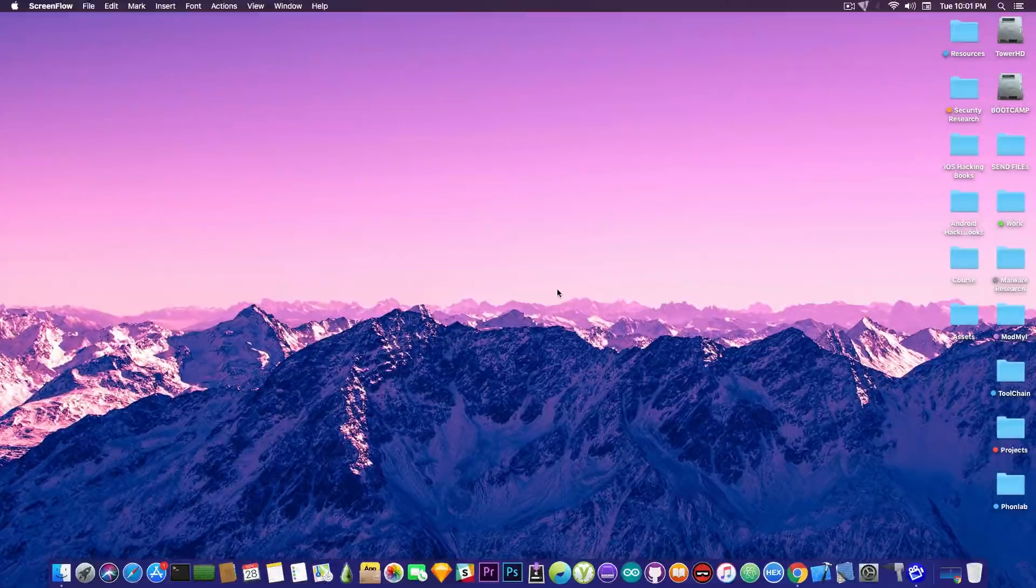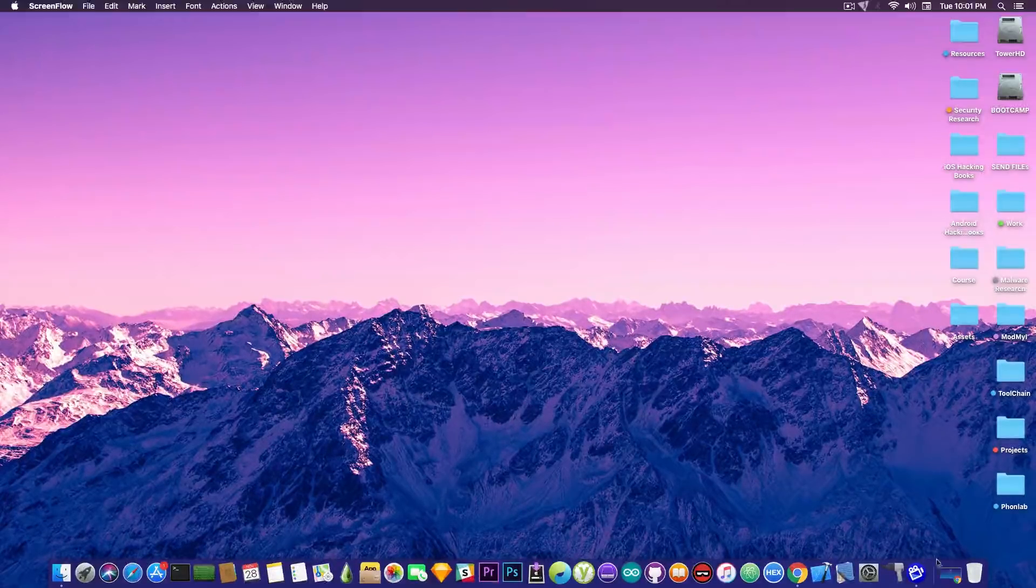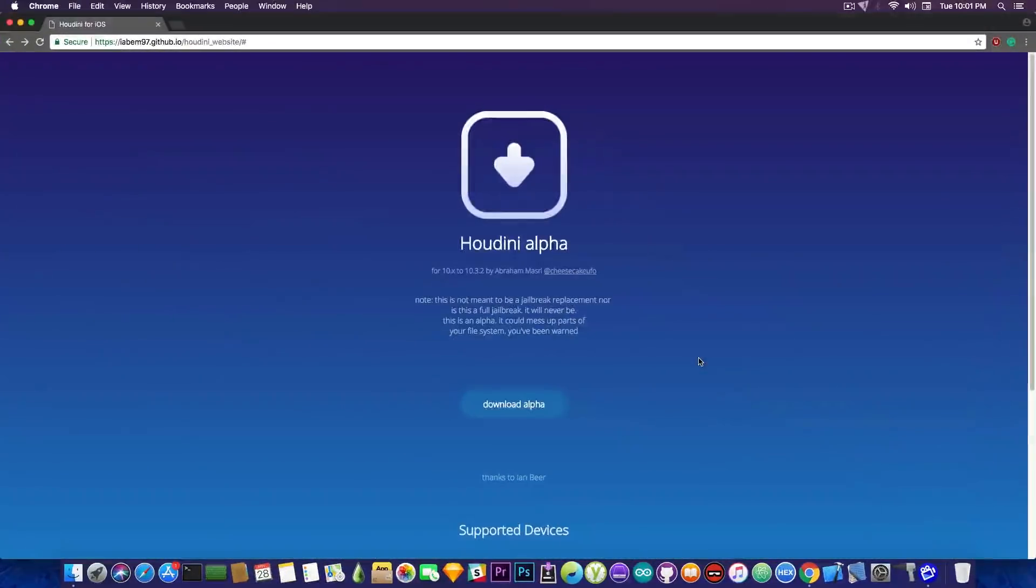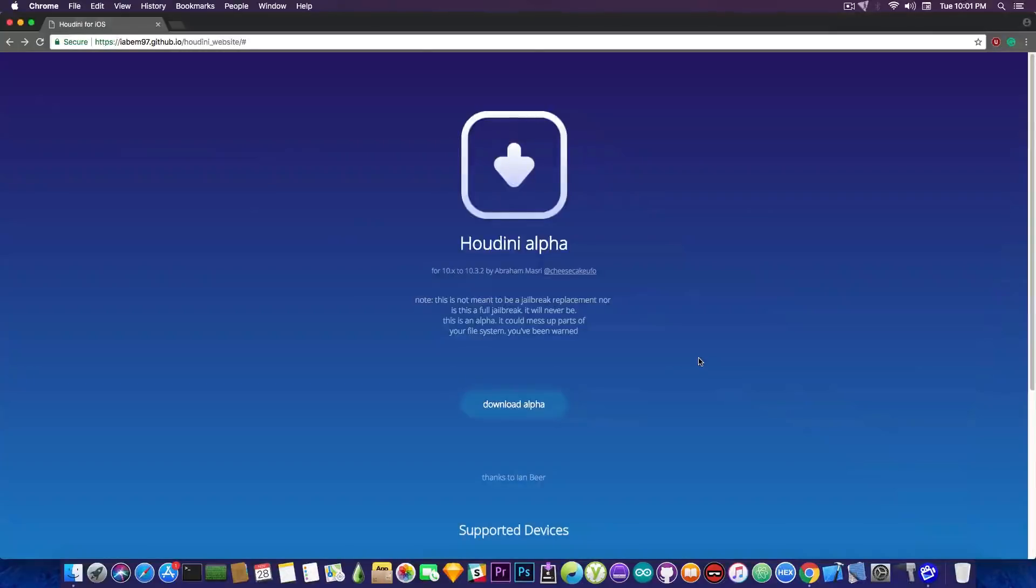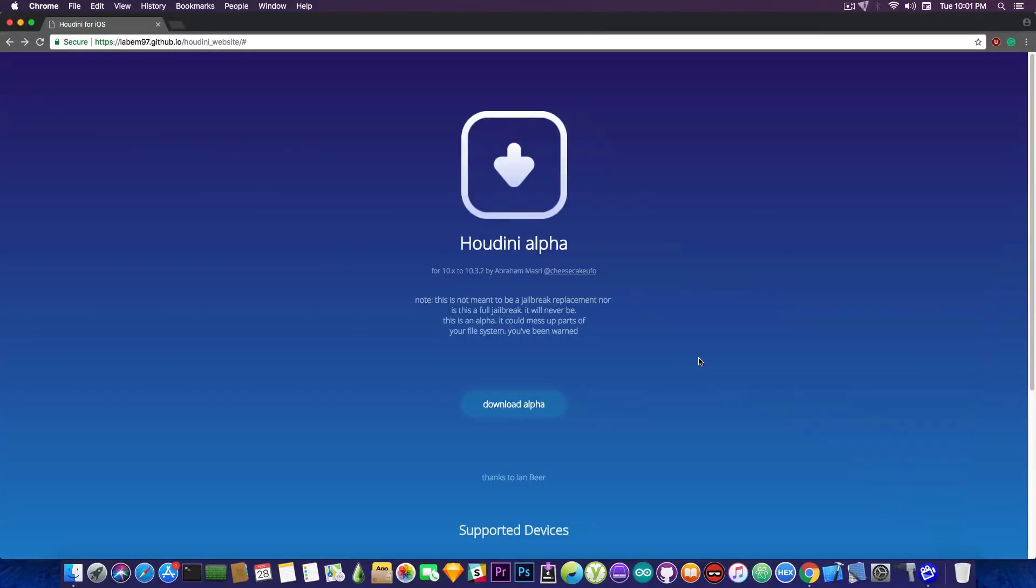from Abraham Masri, the author of it, and it's confirmed it is not a jailbreak. Now we already knew it's not a jailbreak, at least not a full jailbreak as it says so in here.